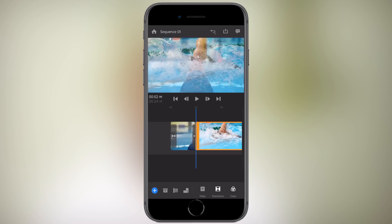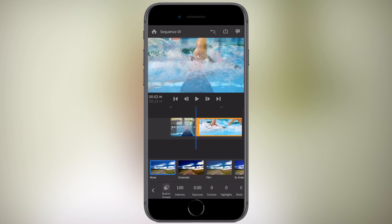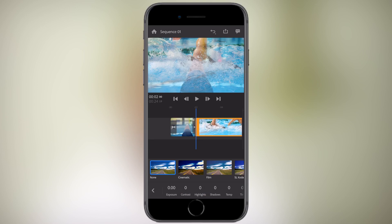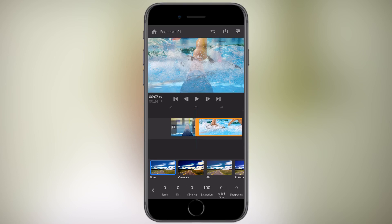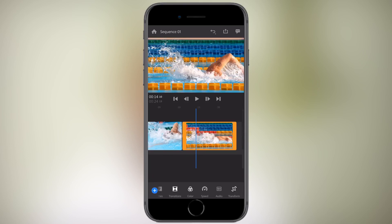Then you have the color. You can change the intensity, exposure, contrast, highlights, shadows, temperature, tint, vibrance, saturation, fade to film, sharpening, and next we have speed.